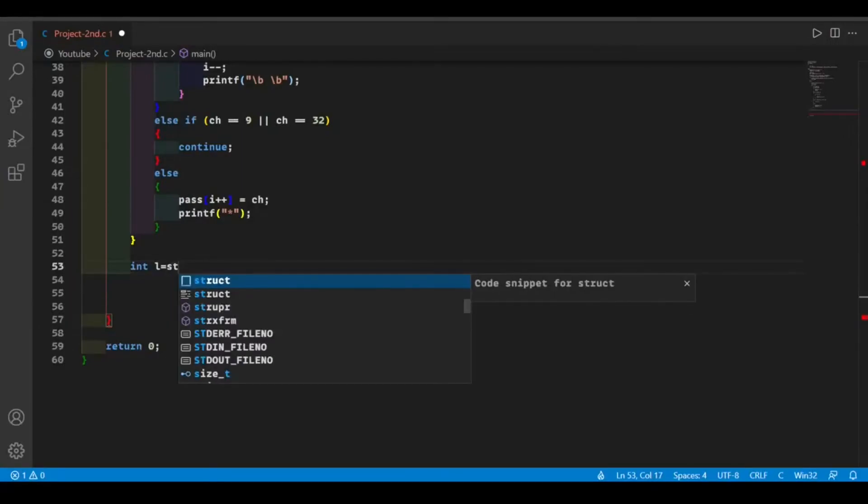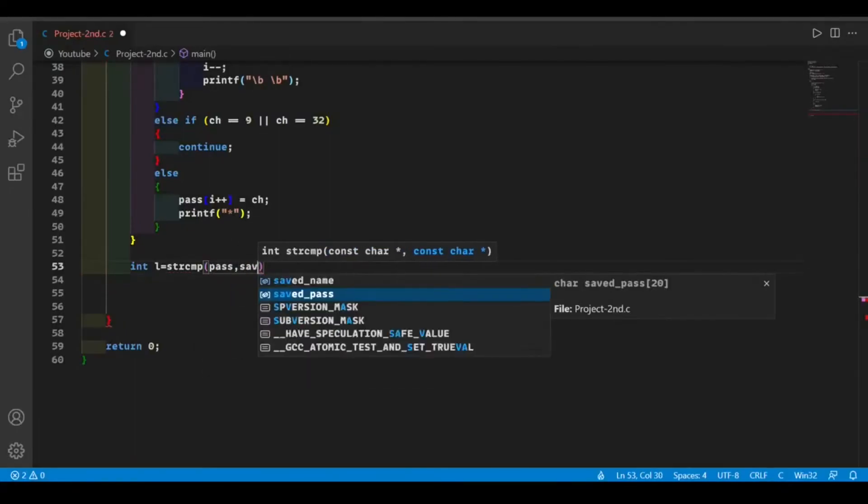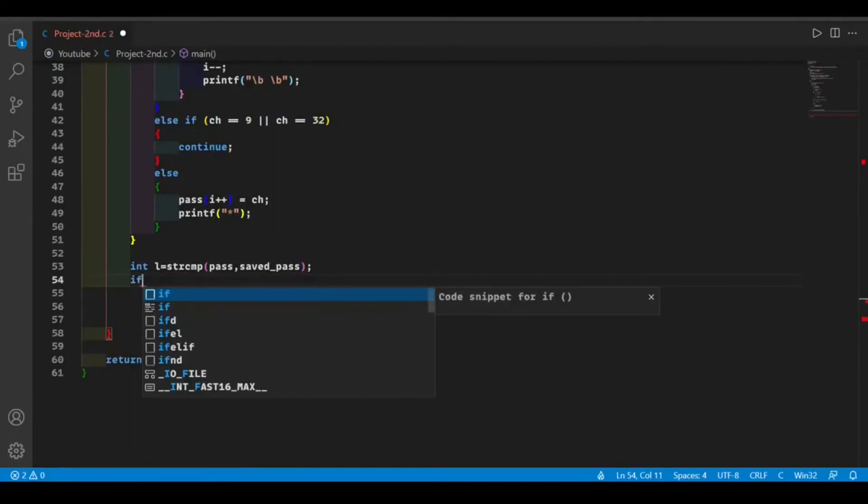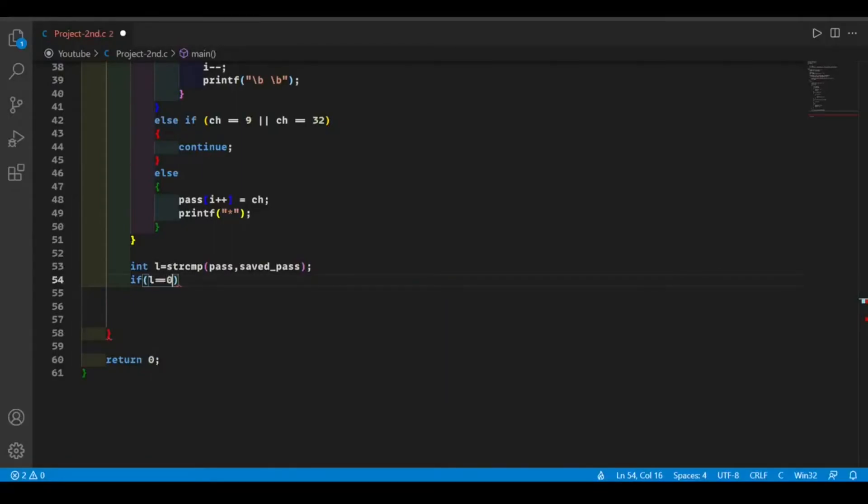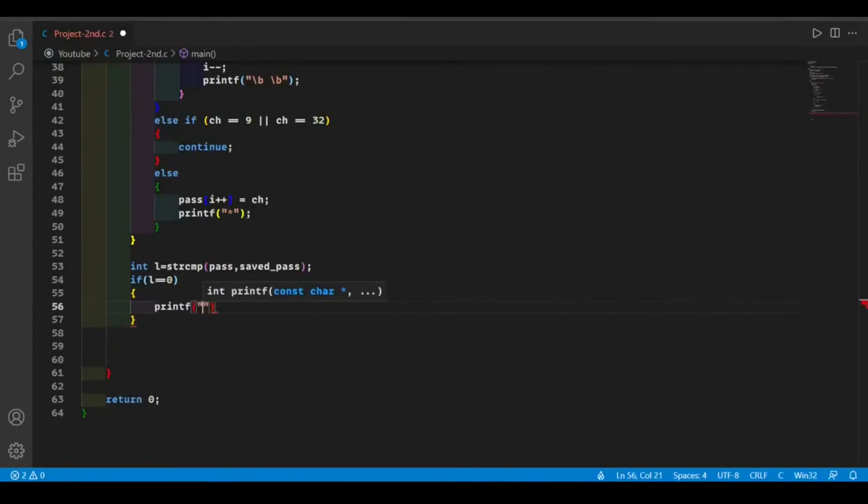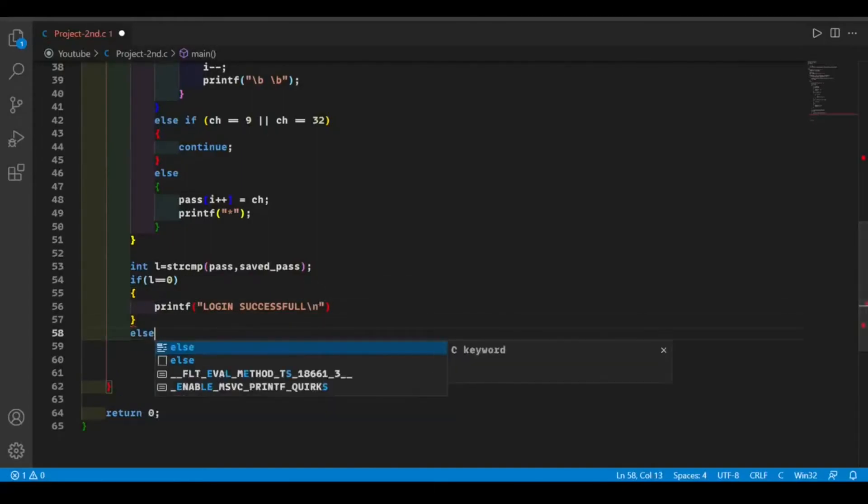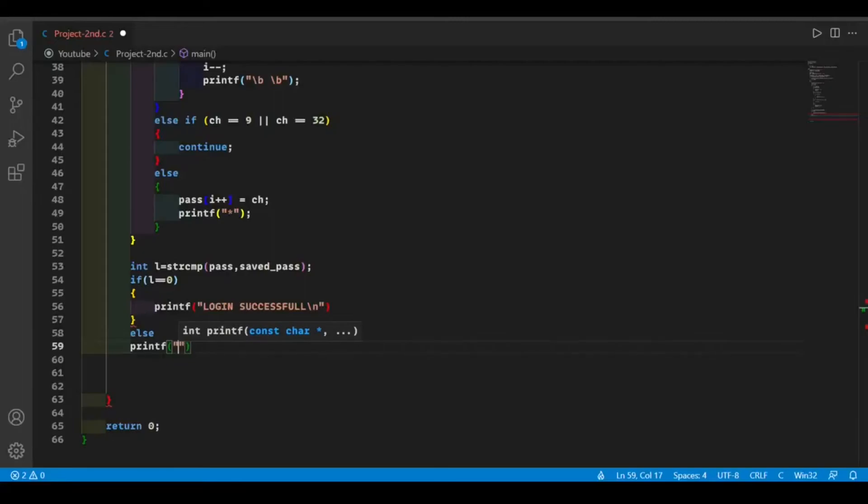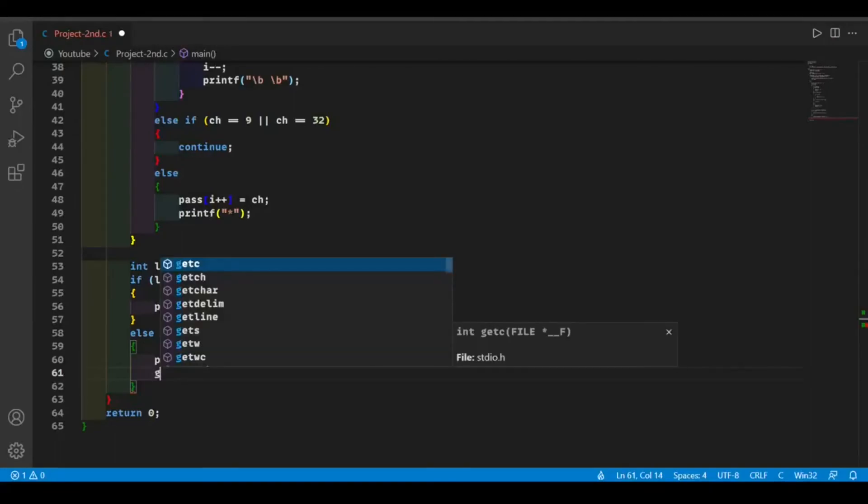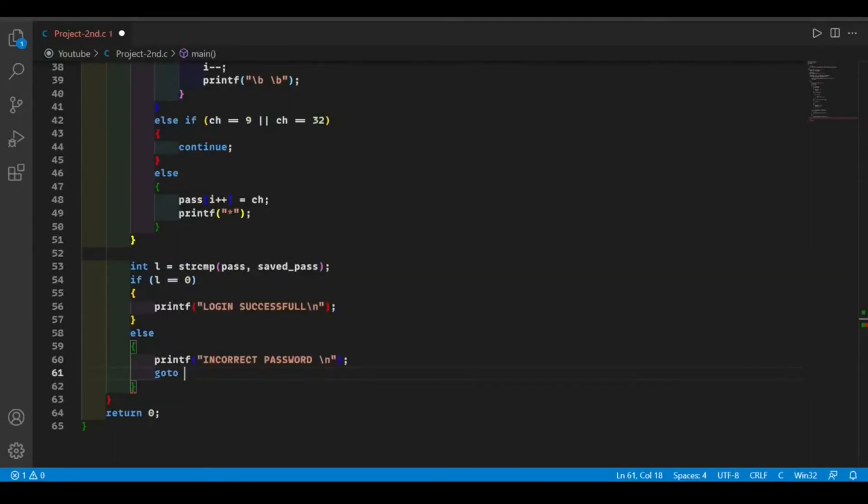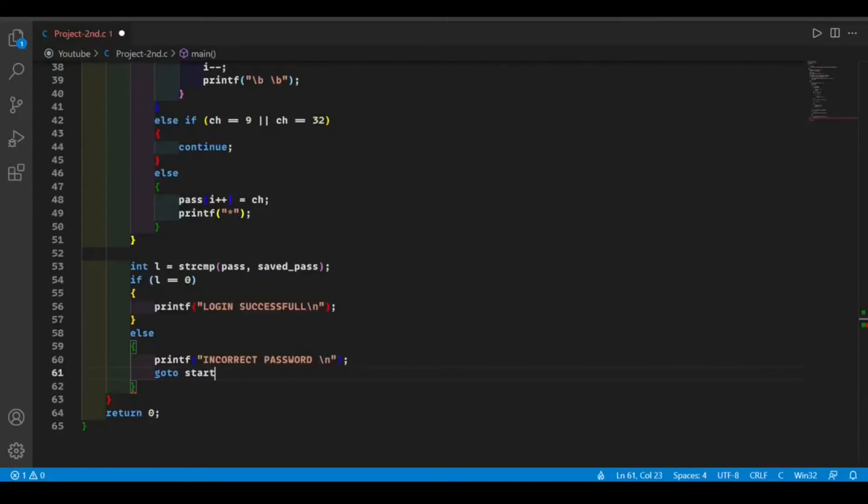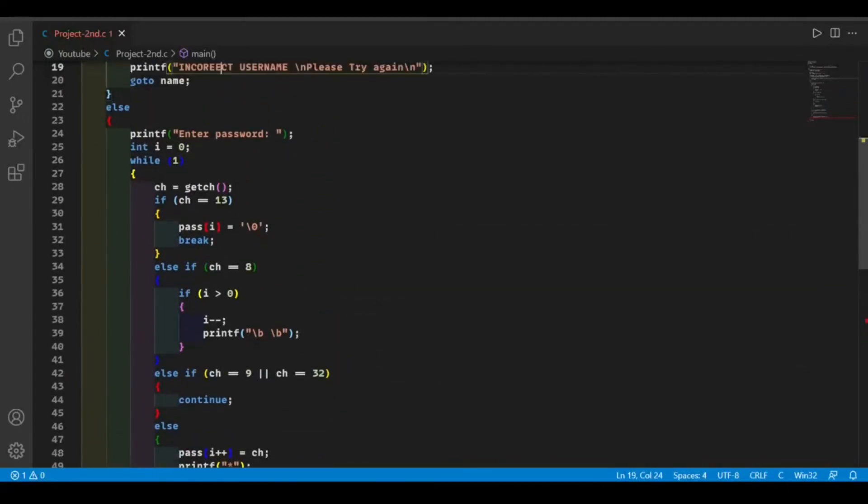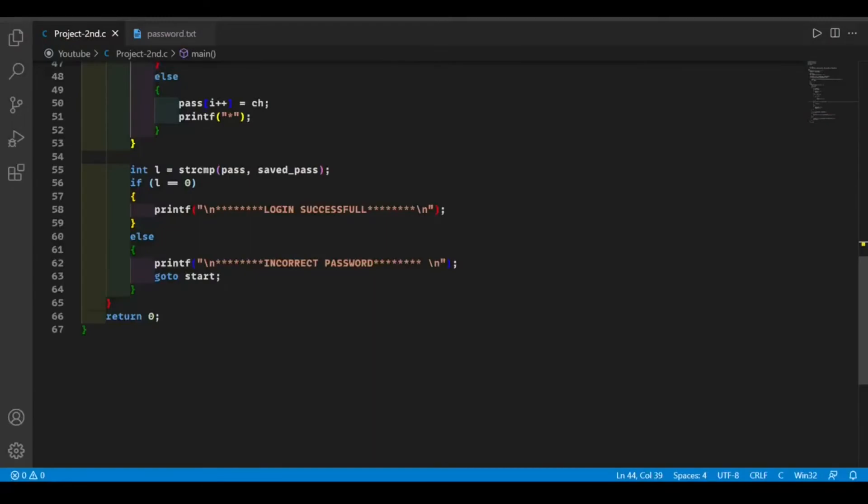Now we're going to compare the password which the user has entered with our saved password. If our password matches our saved password, we're going to print login successful. If it is not, then we're going to print incorrect password. At this point, we're going to use a goto statement to return where we ask the user to enter the password again. Okay, so now let's run our code.